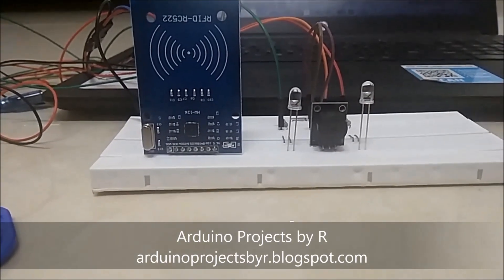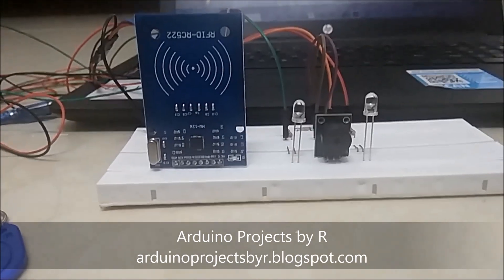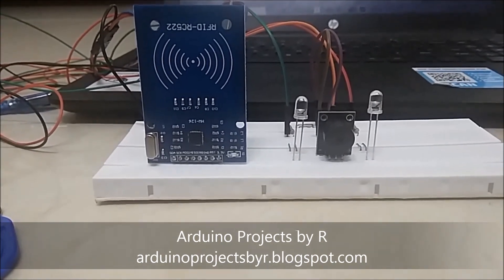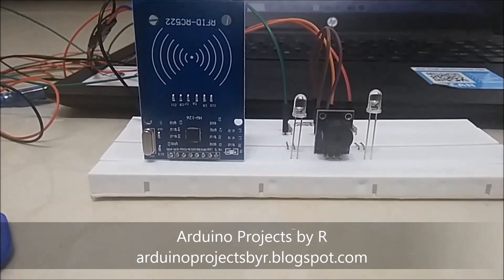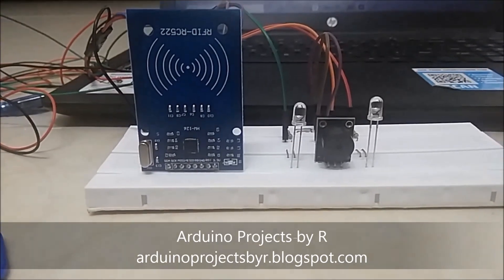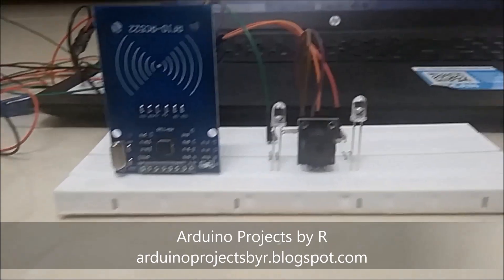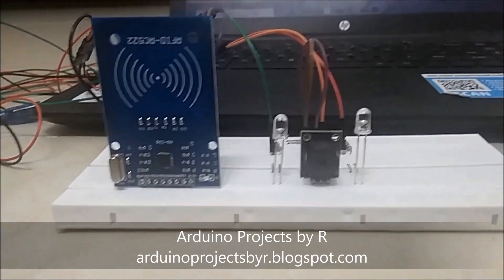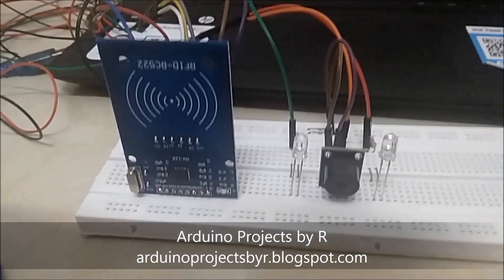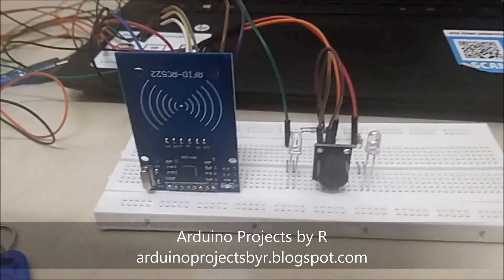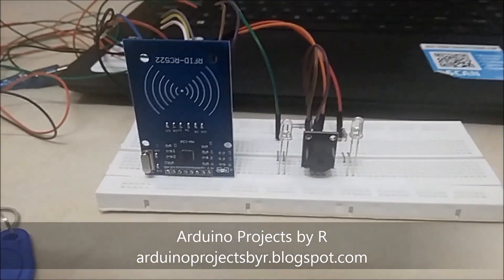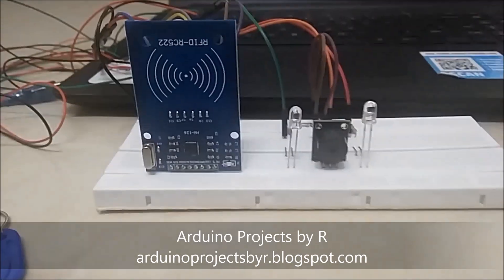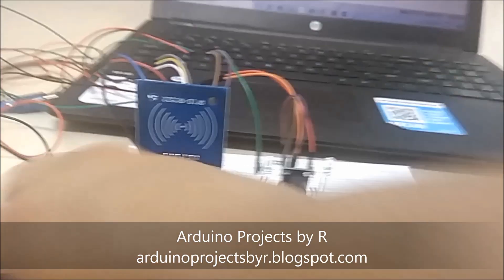Hey guys, what's up? This is Rukshika Rajkumar from Arduino Projects by R, and today I'm here to present my RFID security system. For this you will be needing an RFID reader, buzzer module, a green LED, a red LED, two 220 ohm resistors, and some jumper wires. I'll be using my Arduino Uno for this project.